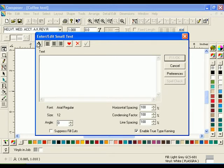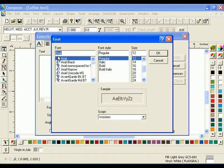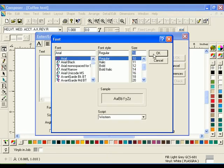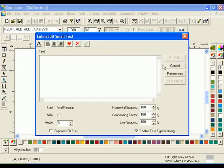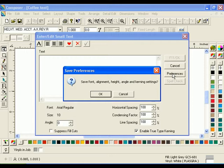Click the Font button. Select Arial Regular for the font and 10 for the size. Click OK to return to the Text dialog box. Click Preferences to save the settings.